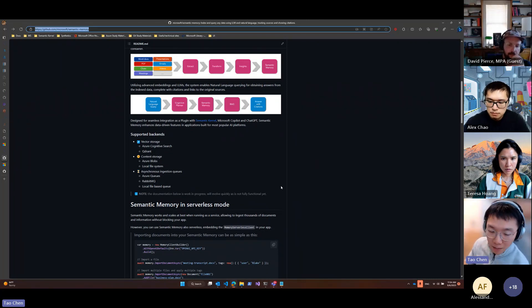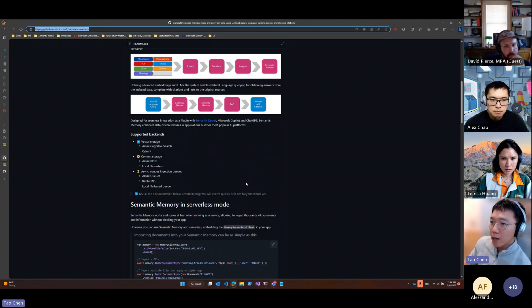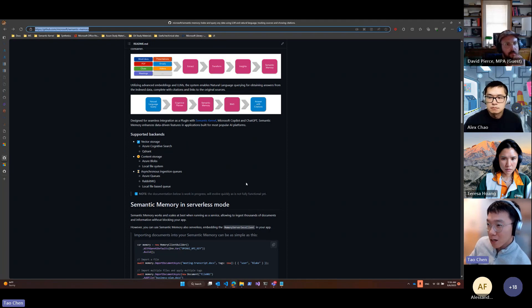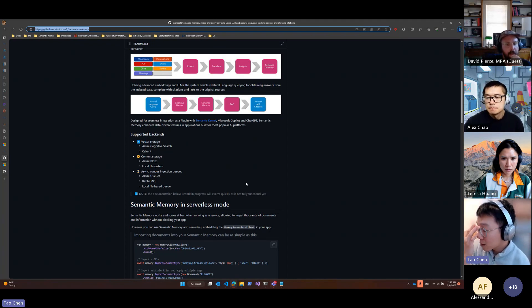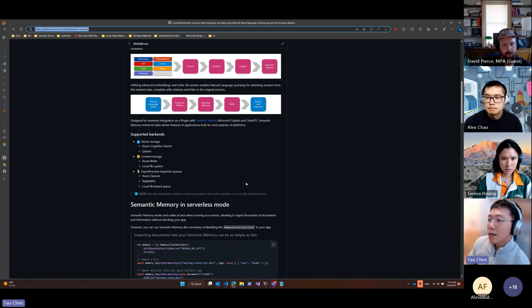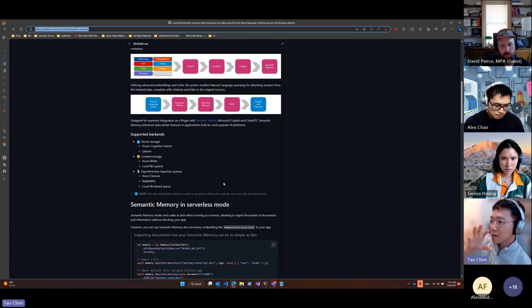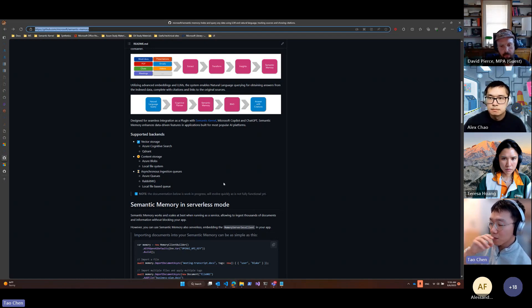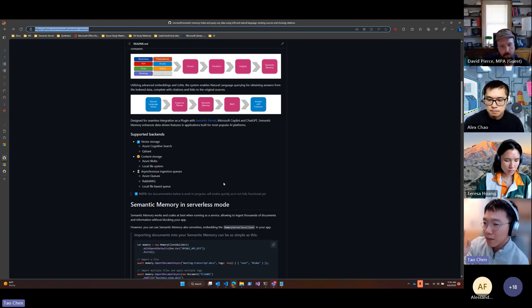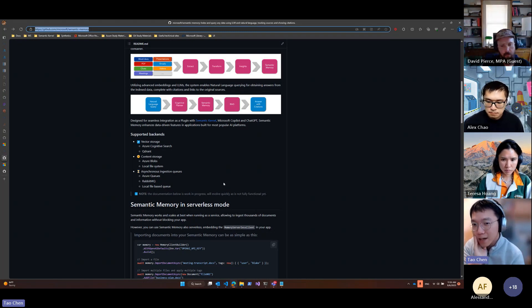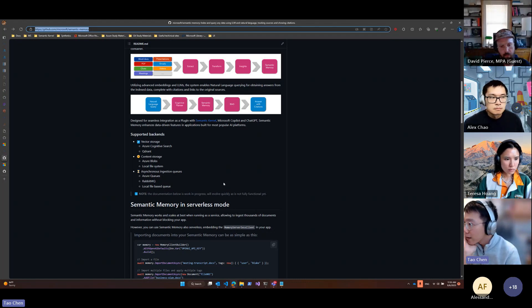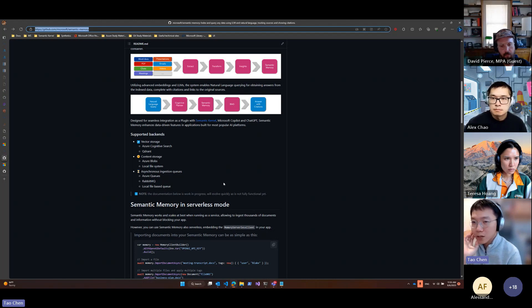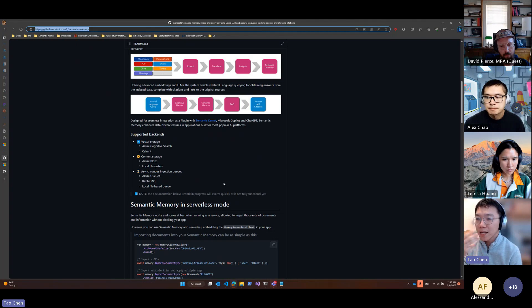The first thing is the concept of a pipeline. In semantic text memory in SK, or if you're importing a document in chat Copilot, the only thing it does is extract the text from the document like PDF or images, then chunk the text, generate embeddings and save embeddings. But right now with this pipeline, you can define your own steps. For example, if you want to generate additional information, like synthetic data